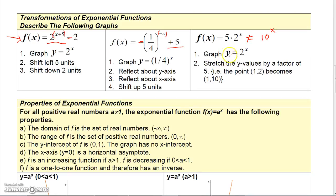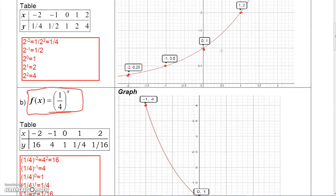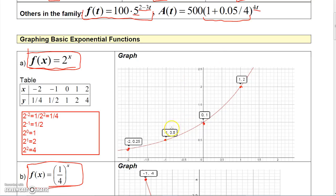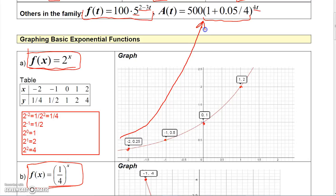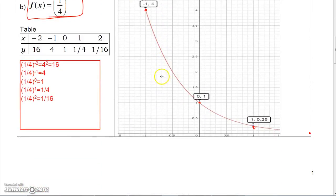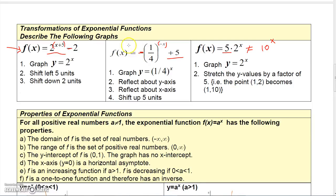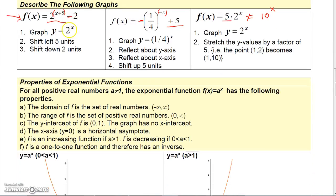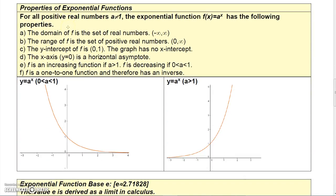For 5 times 2 to the X, make sure you don't make the mistake of thinking that's 10 to the X — that's not true. The exponent must come first; you can't multiply 5 times 2 to get 10. What the 5 does is vertically stretch the function by a factor of 5, so the point (0, 1) moves up to (0, 5).